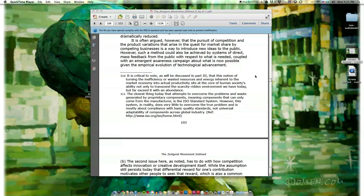It is often argued that the pursuit of competition and the product variations arising in the quest for market share is a way to introduce new ideas to the public. However, such a method could also be achieved by systems of direct mass feedback from the public with respect to what is needed, coupled with an emergent awareness campaign about what is now possible given the empirical evolution of technological advancement.